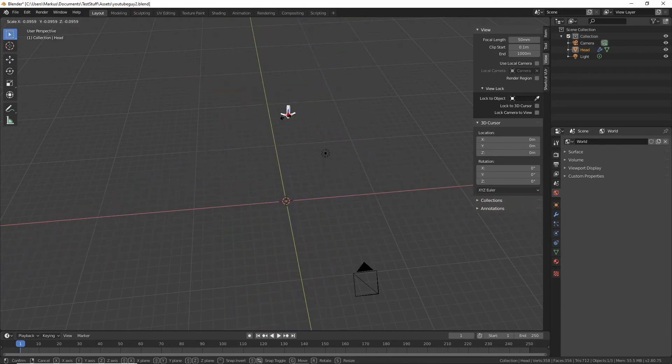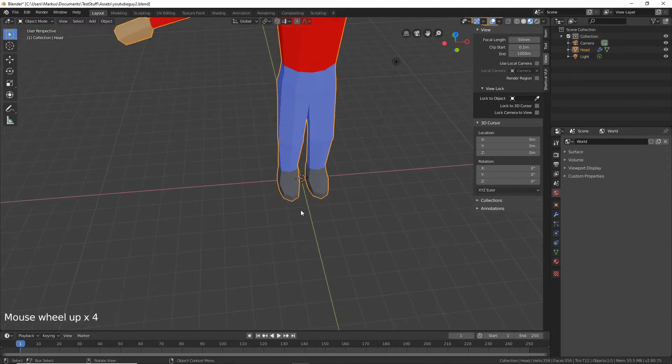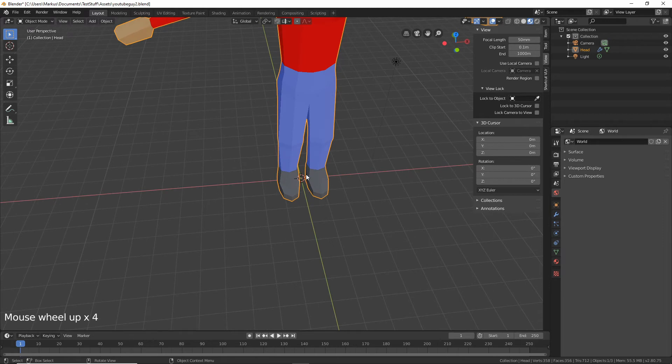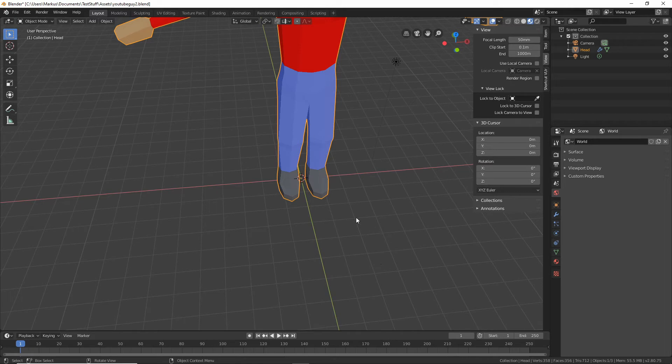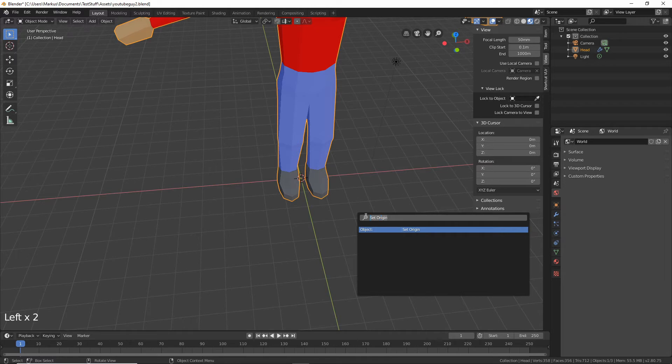But if we scale it you can see that it's scaling from here. So this little yellow point is the origin of our object. It's the place around which it will scale, it will rotate, anything like that. And we want to move that to the center, the zero zero position. Luckily this is the 3D cursor which is something inside of Blender.